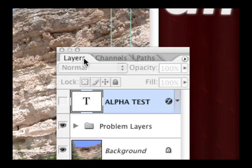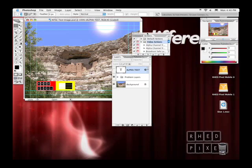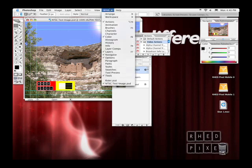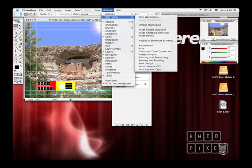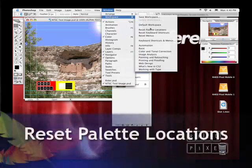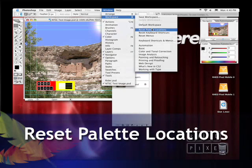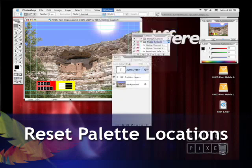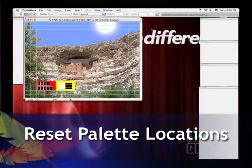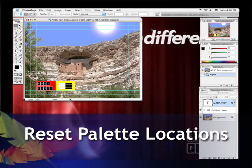I've gone and rearranged some windows, and if I ever get frustrated with how the windows are laid out, remember, I can choose Window, Workspace, Reset Palette Locations. And everything goes back to its default location.